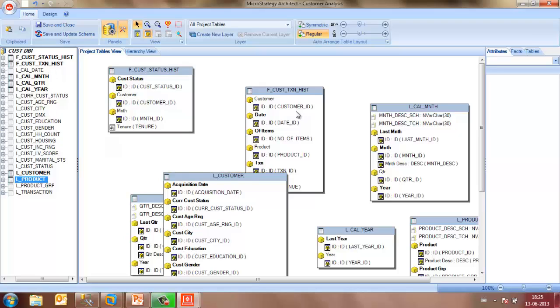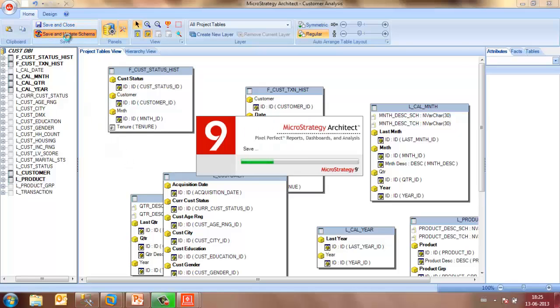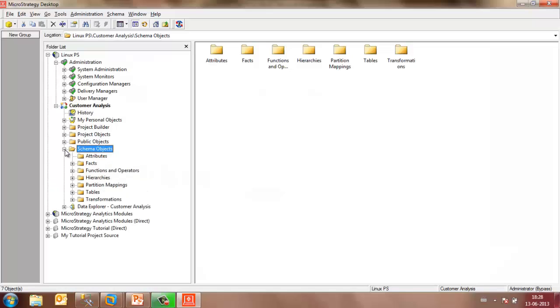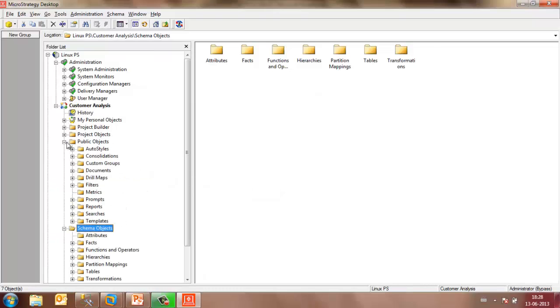Once you are done with your schema object creation, you may click on save and update schema. Once the schema objects are created, they would be listed in the schema objects.